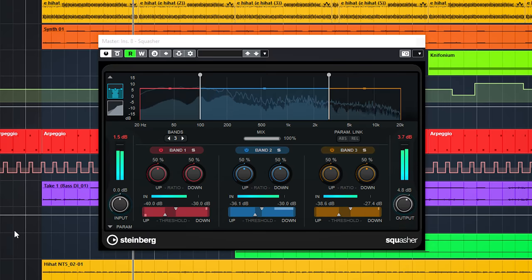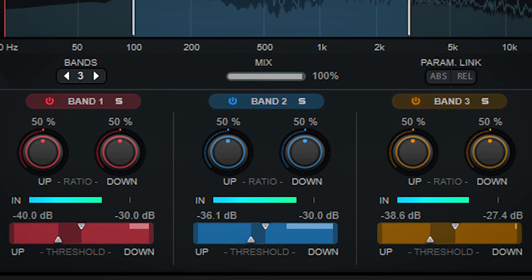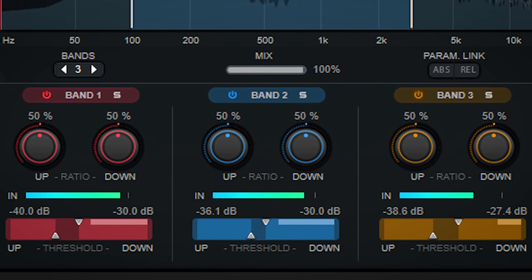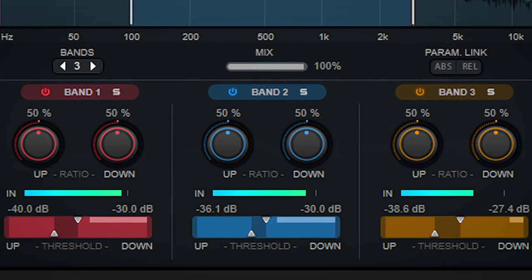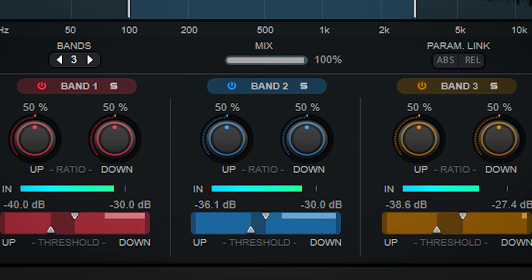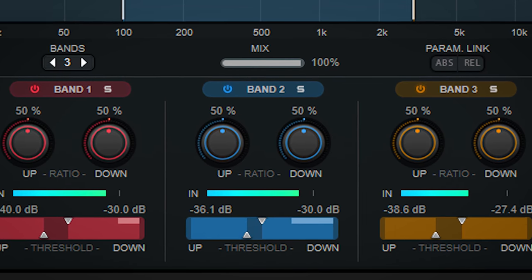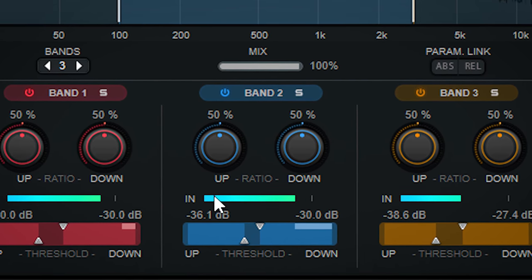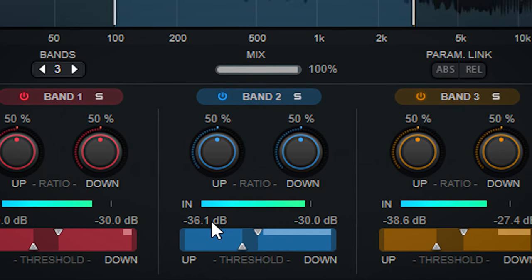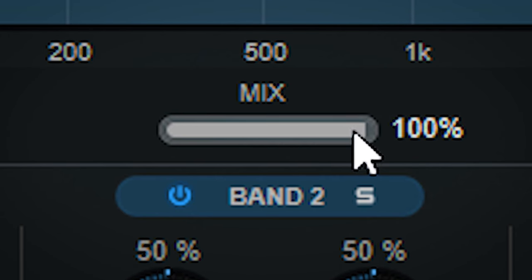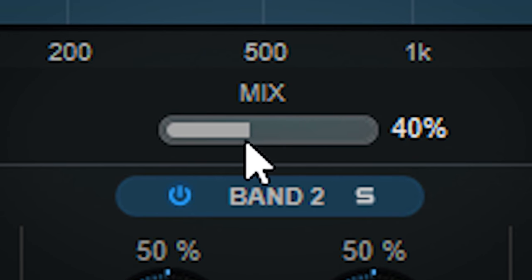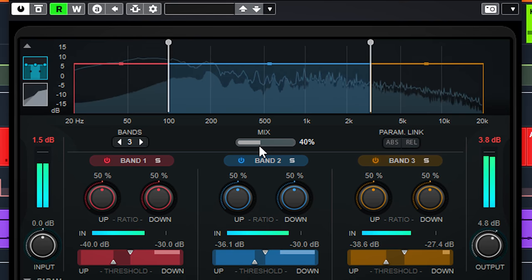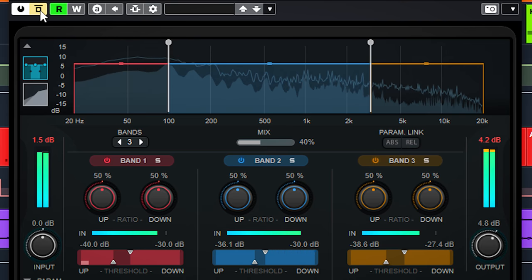Squasher combines upward and downward compression that can result in a very squashed and even sound. On a master bus you can really slam the audio, squeeze all life out of it to have a really constant dance master. Now I don't like this, so I will use the mix control to blend in the original audio to make the master pump more and make it denser but also keep the transience and liveliness. This is without Squasher, and this is with.